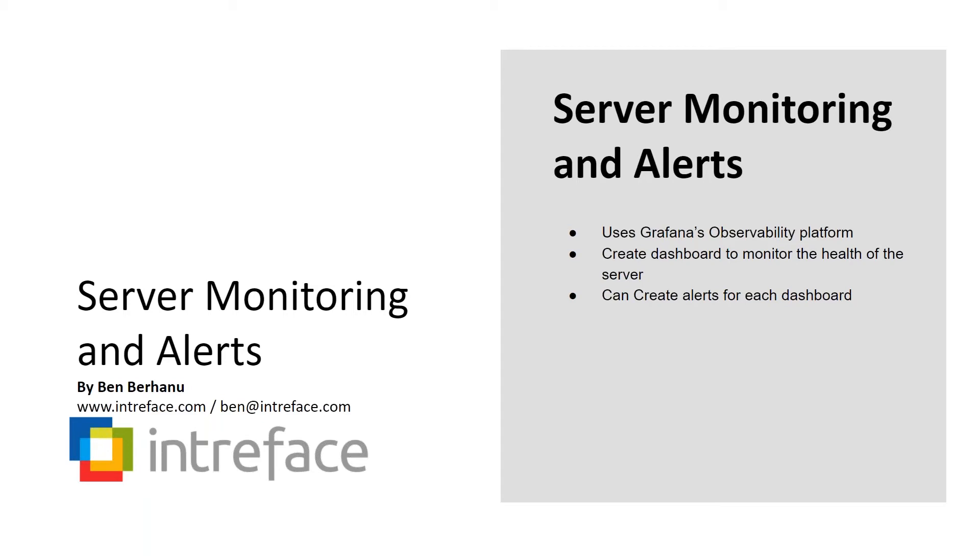The tools use Grafana's observability platform, which allows you to visualize data collected from a data source like your server in dashboards to monitor the health of your server. And you can create alerts for each of these dashboards, which allows you to see and receive those alerts whenever there's something that might raise concerns.